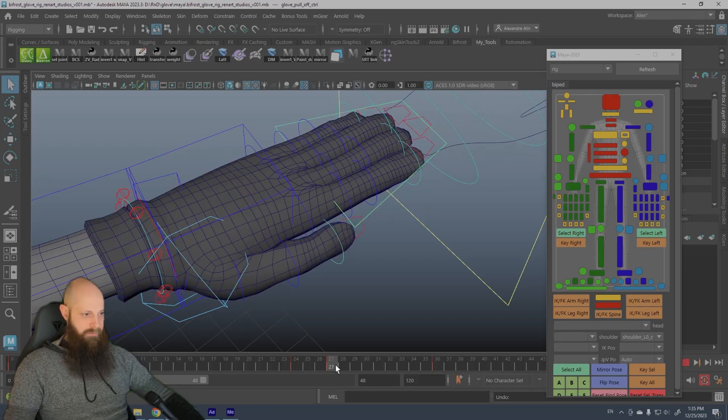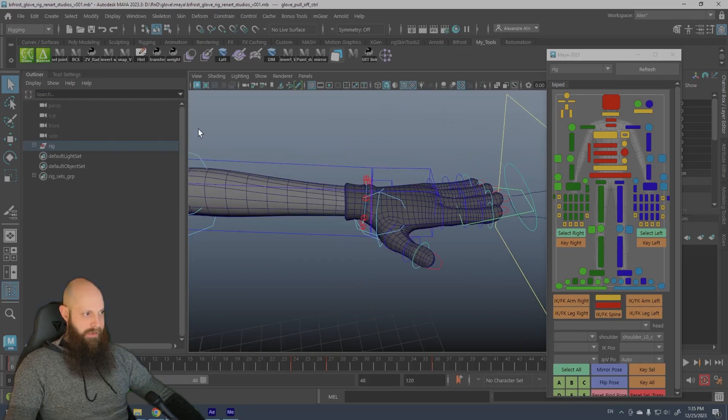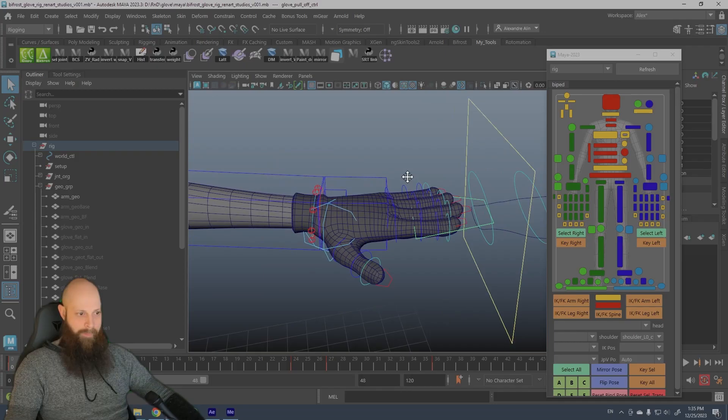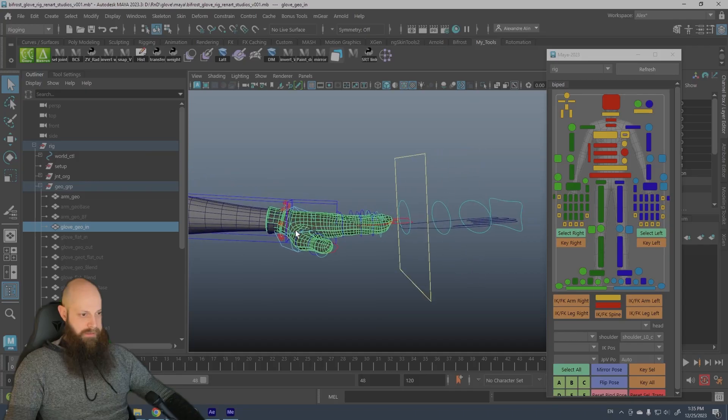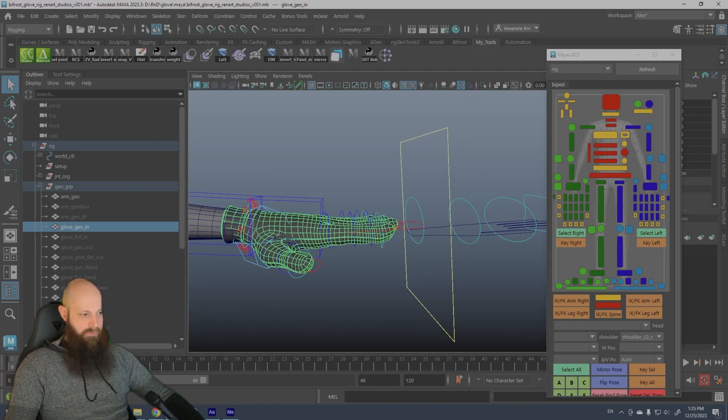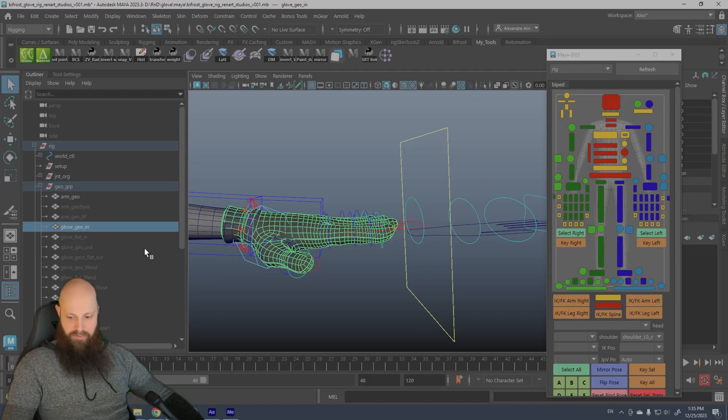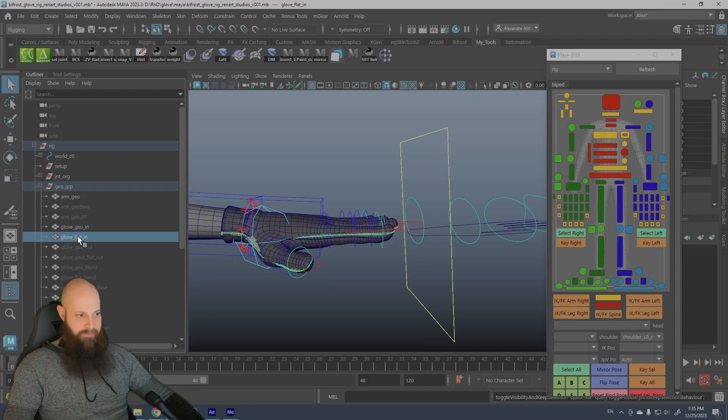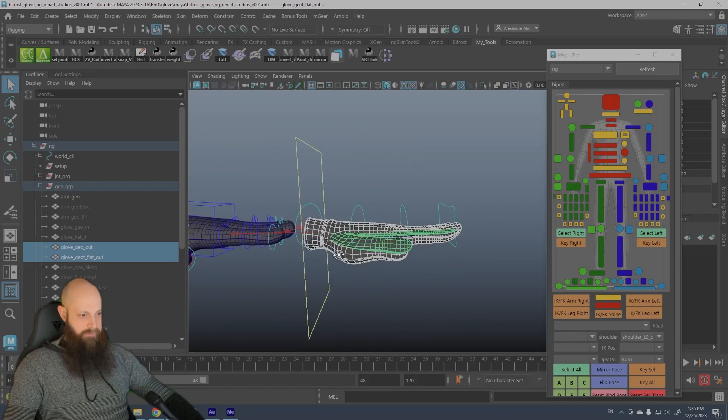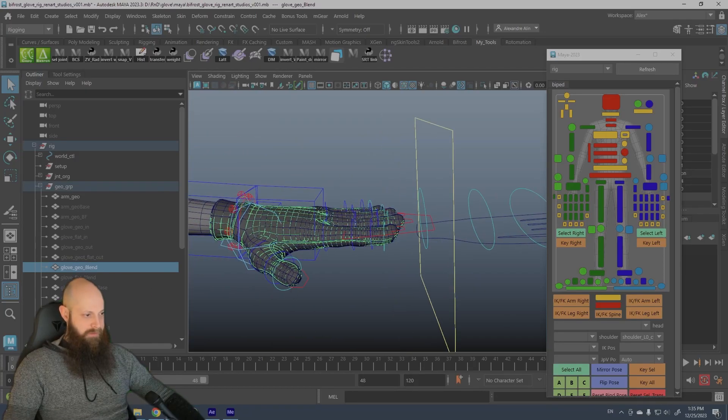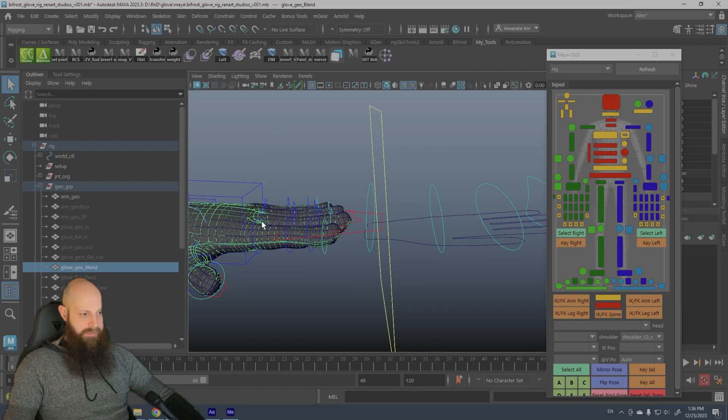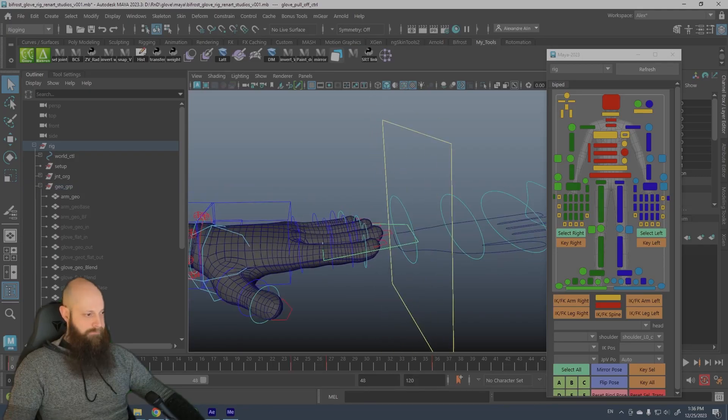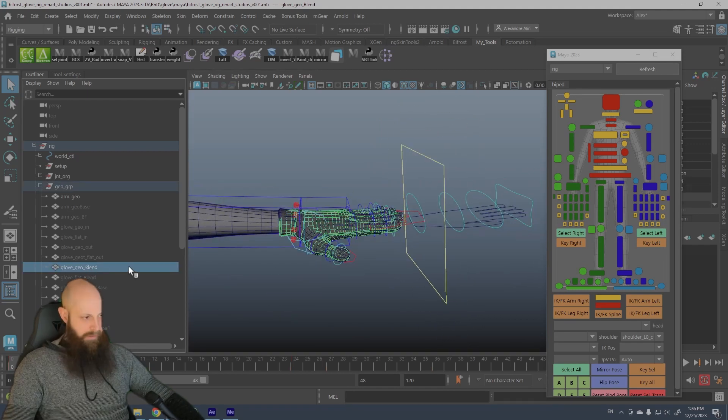So you can see it follows the hand. So how it works is not that complicated. First of all, we need a geo that is in. I call it in and out. Out is when it's out here and in is when it's on the hand. So I have created a geo in and a geo in flat, and also I've created the geo out and a geo out flat.